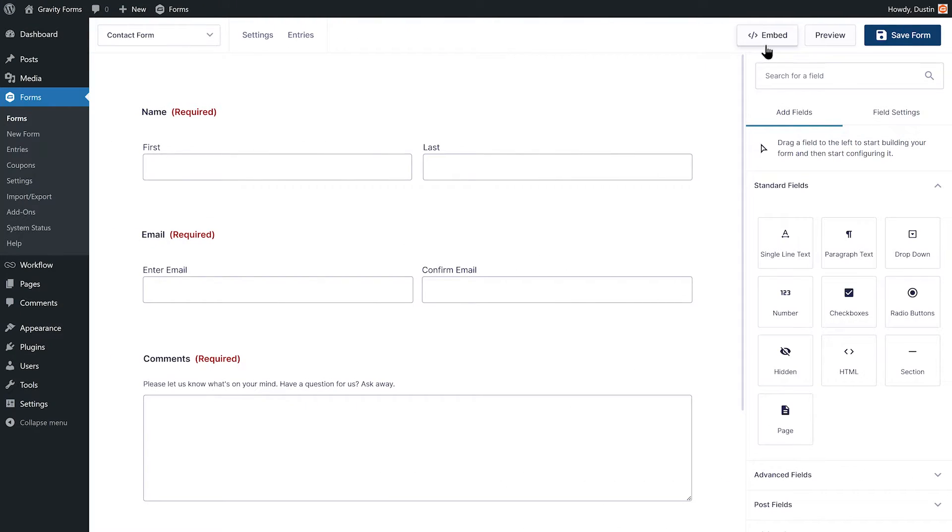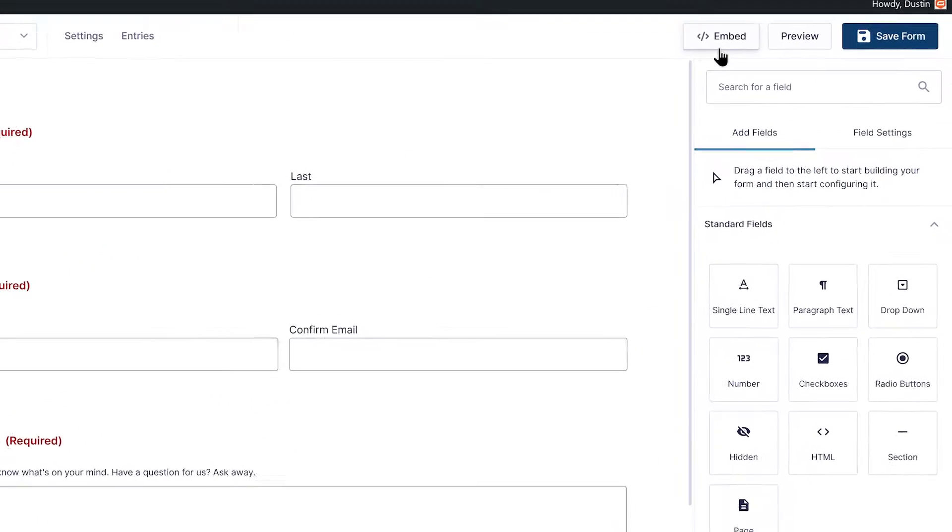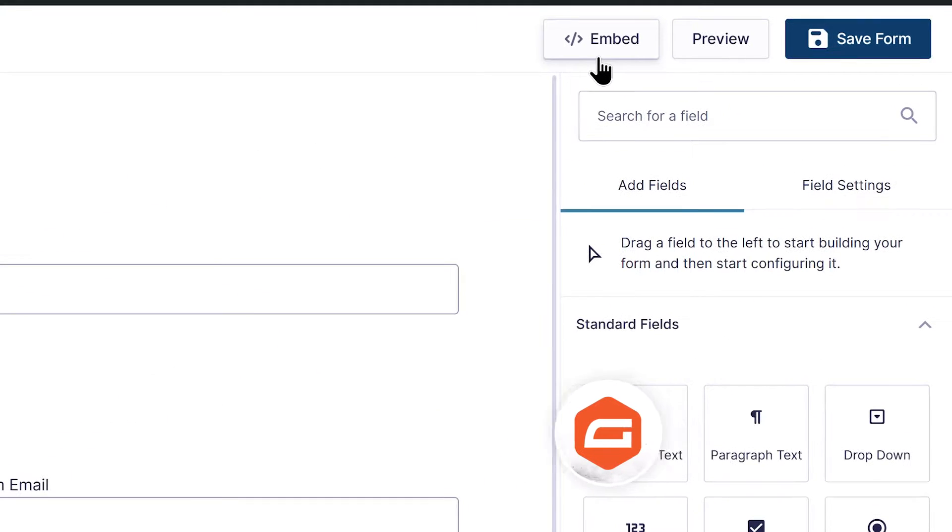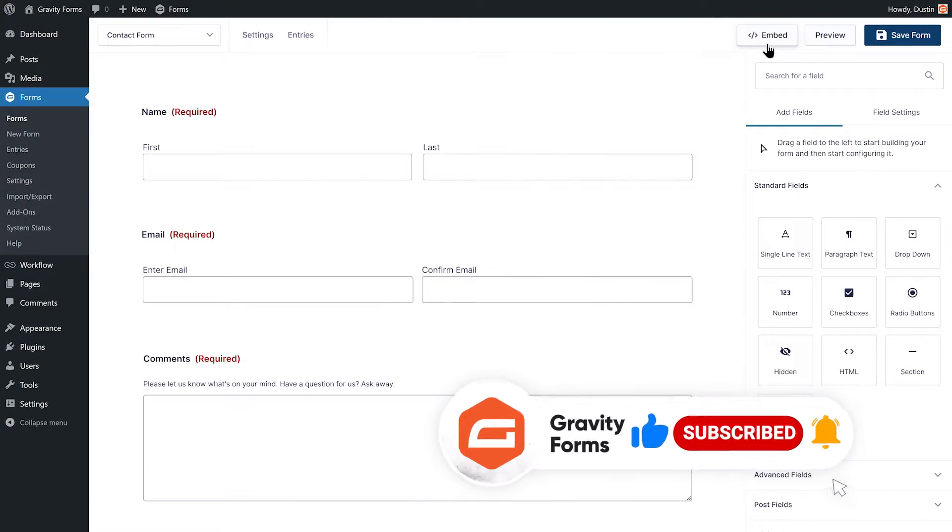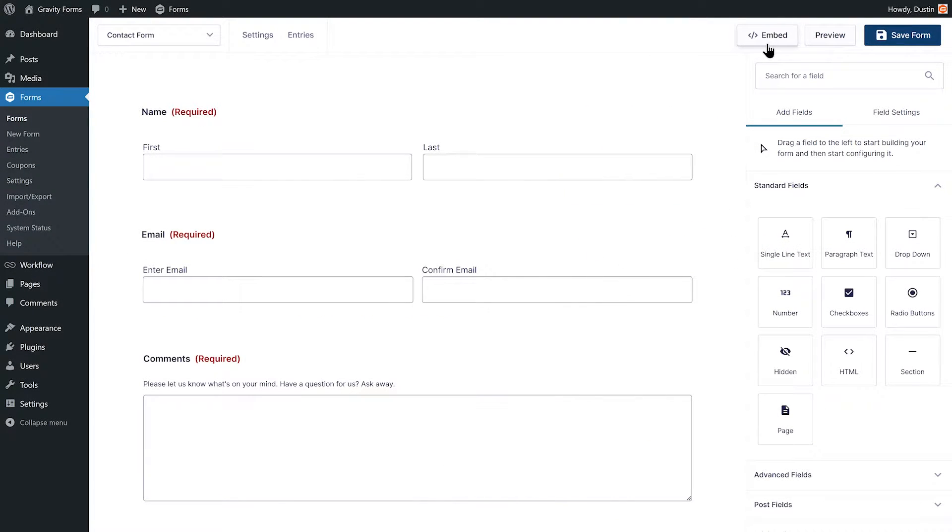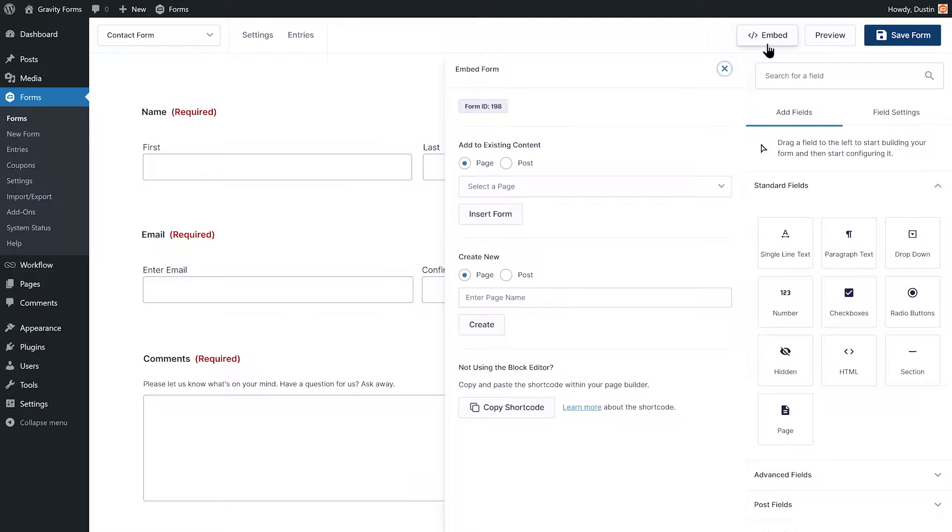Gravity Forms gives you the option to embed a form directly from within the form editor using the Embed Form flyout. With the form editor open, select Embed to open the flyout.